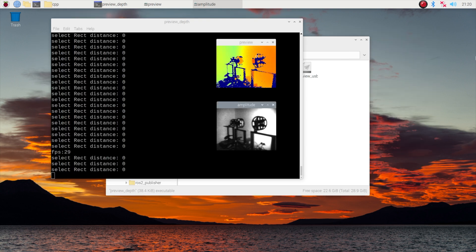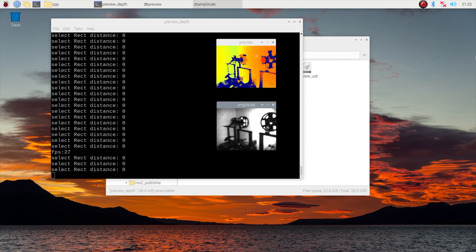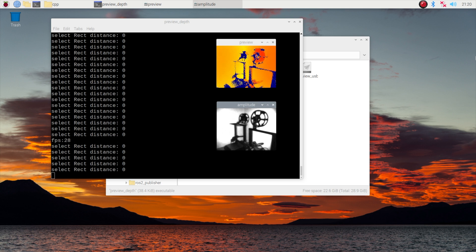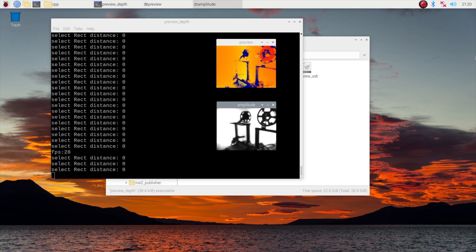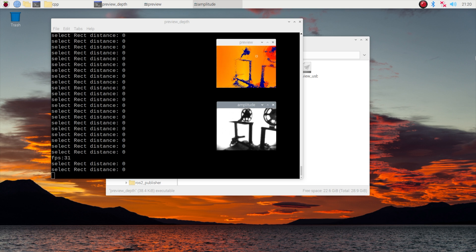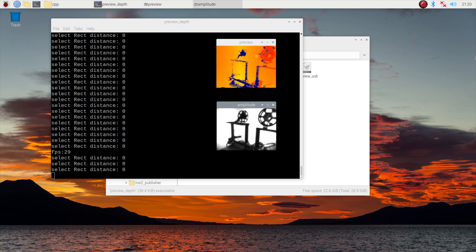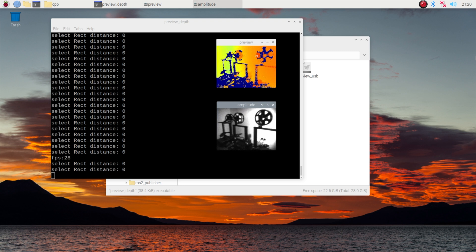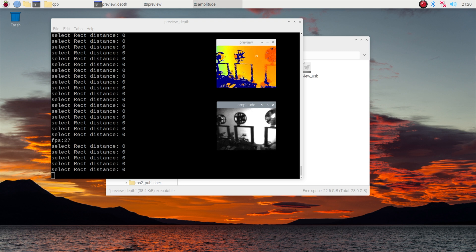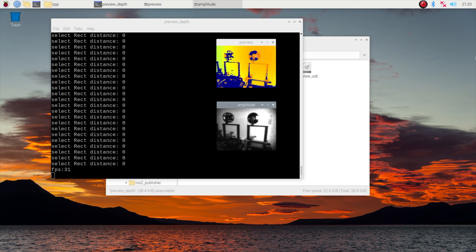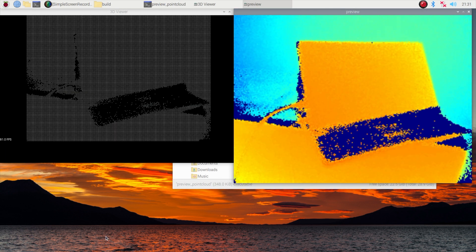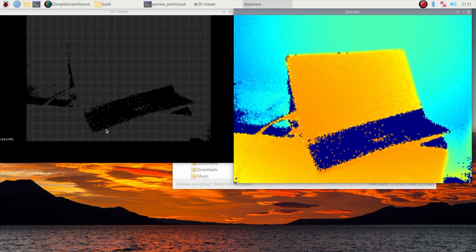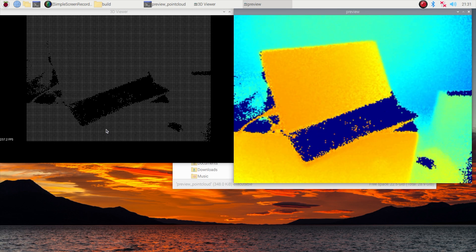You can also use the Arducam time-of-flight camera with other distributions as they have development kits for C, C++ and Python. They also include example scripts to get you started with your own projects. They even have examples you can install and run on Nvidia Jetson Nanos.